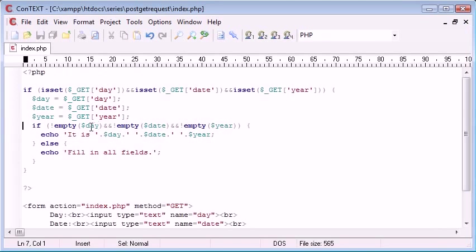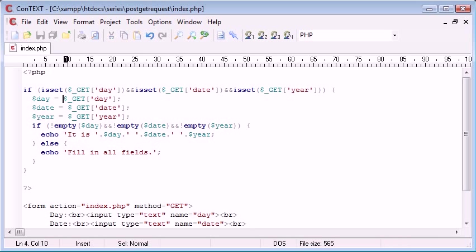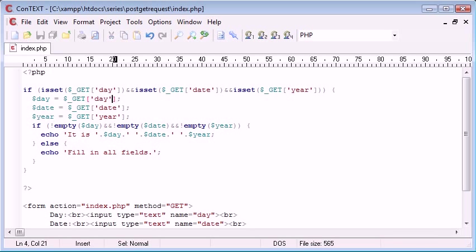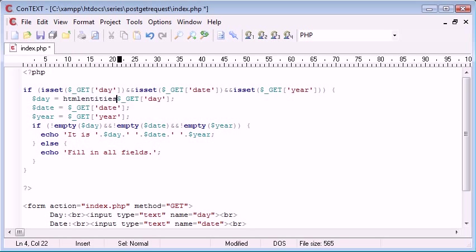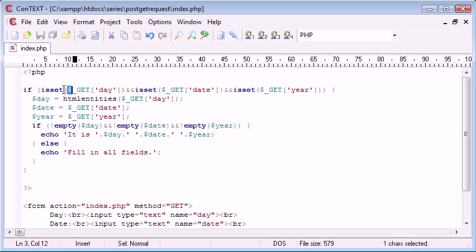Now what we do is when we declare our variables here, day, date and year, we can also include these wrapped in functions and the function we need is HTML entities. We don't need to worry about this here because we're not doing anything with this data when we check this here.